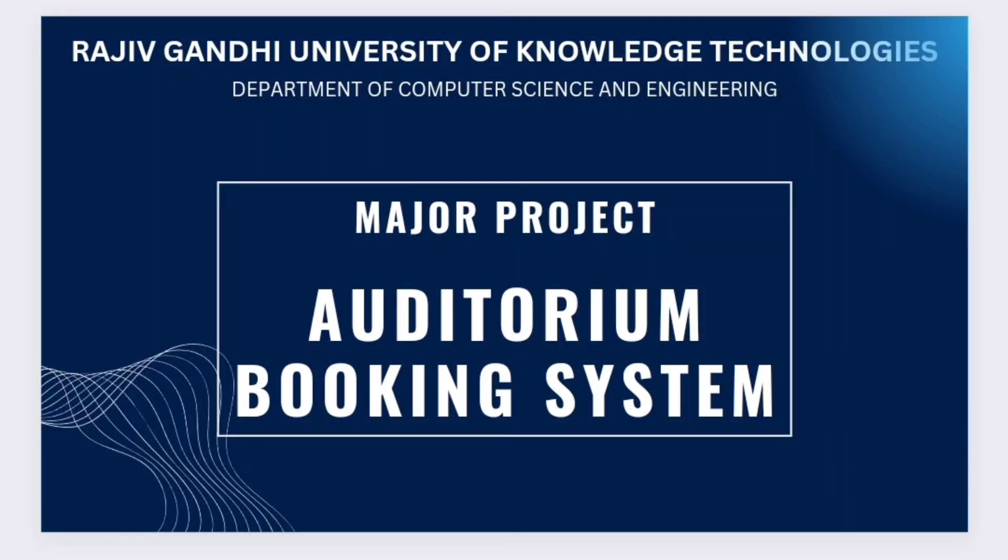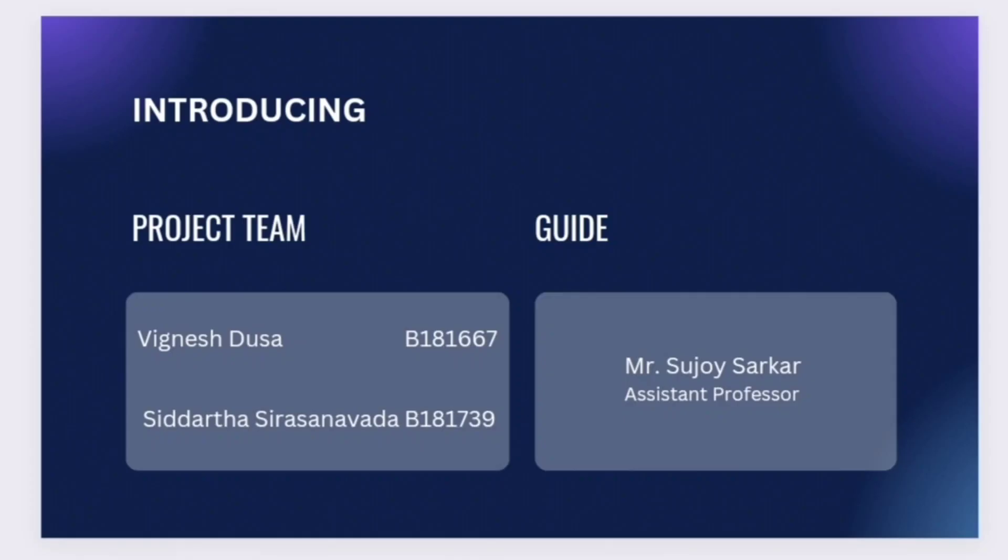Good morning, I am Siddhartha Siddhartha Siddhartha, currently working as a Java developer intern at CJSS Technologies. My teammate Vignesh Dhusam is working as a software intern in White Carrot. Our project guide is Mr. Sujai Sarkar sir, assistant professor of RGKT Bursar.